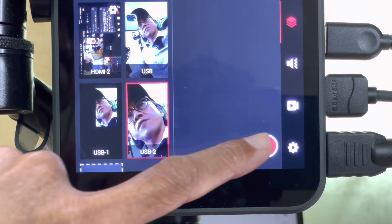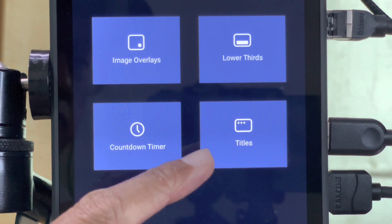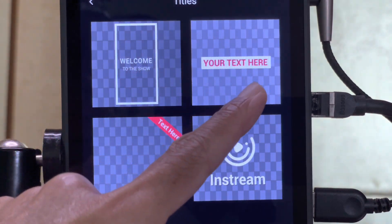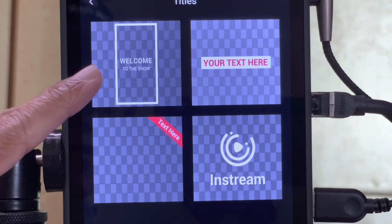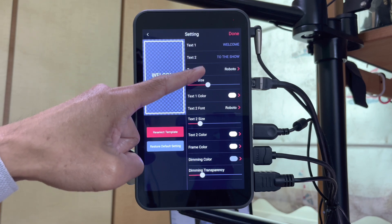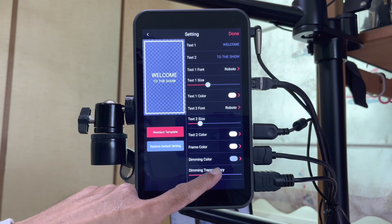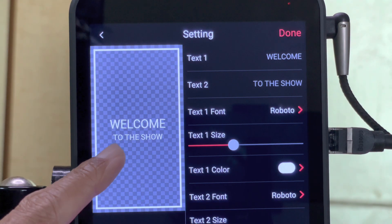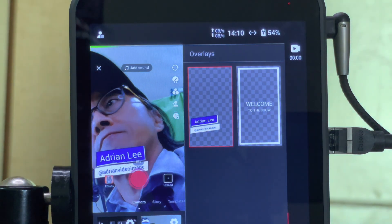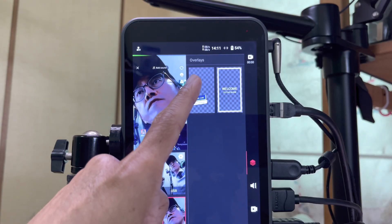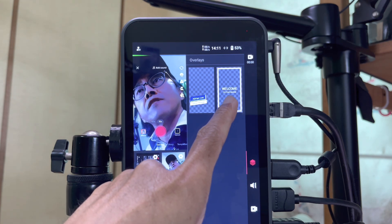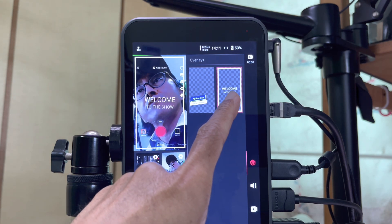Now let's tap the plus button again and check out what we have in titles. I see four ready-made templates. Let's choose the first one. I can customize the text, the color, and the transparency. I like this default title already, so let's tap on done. From the overlay panel, I can now turn on or off the title anytime during the live stream.